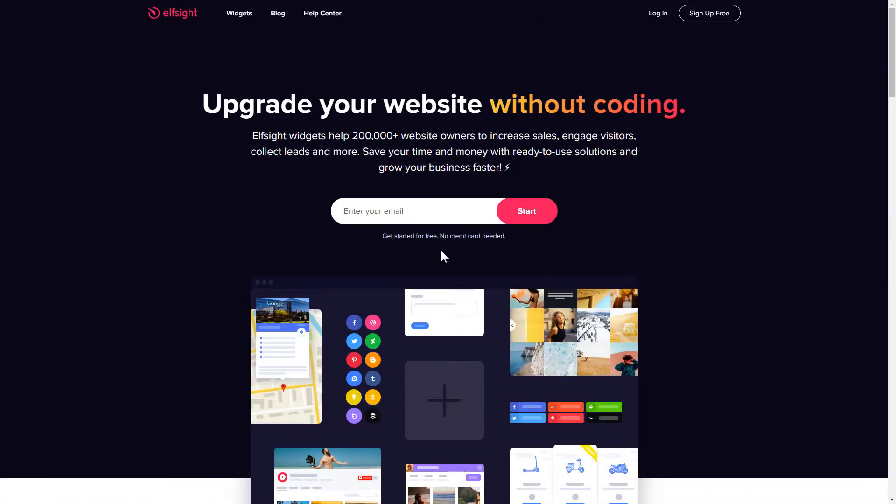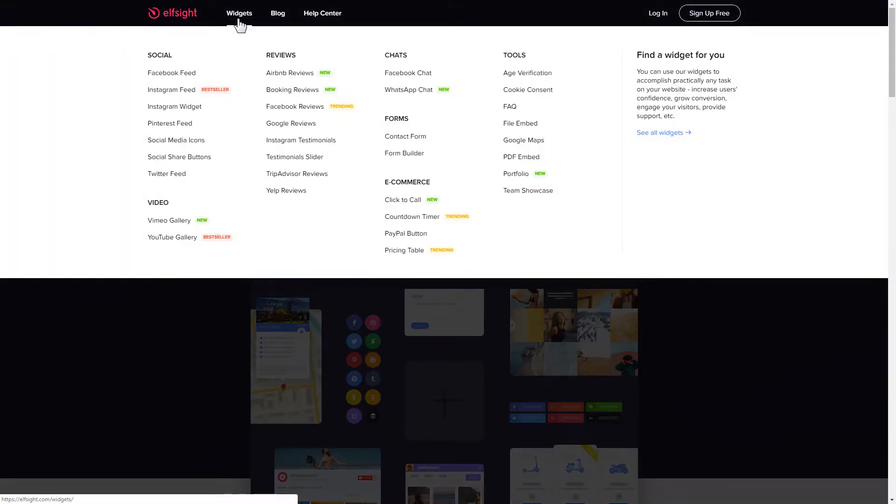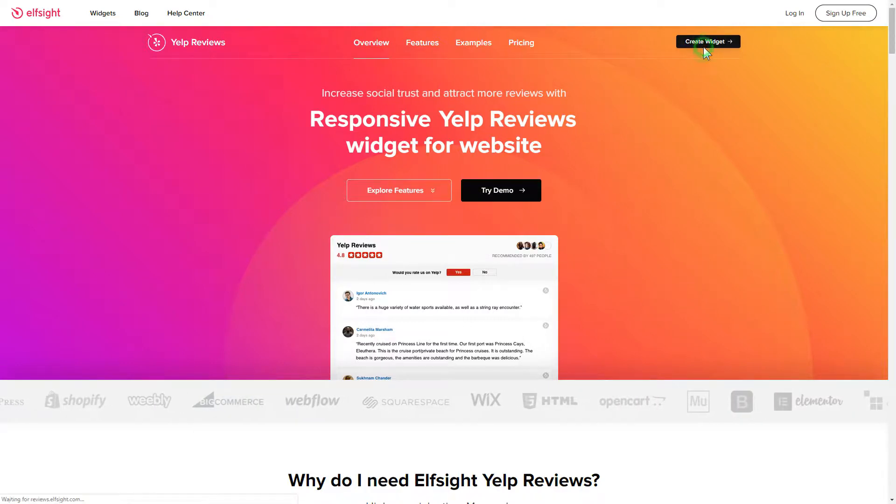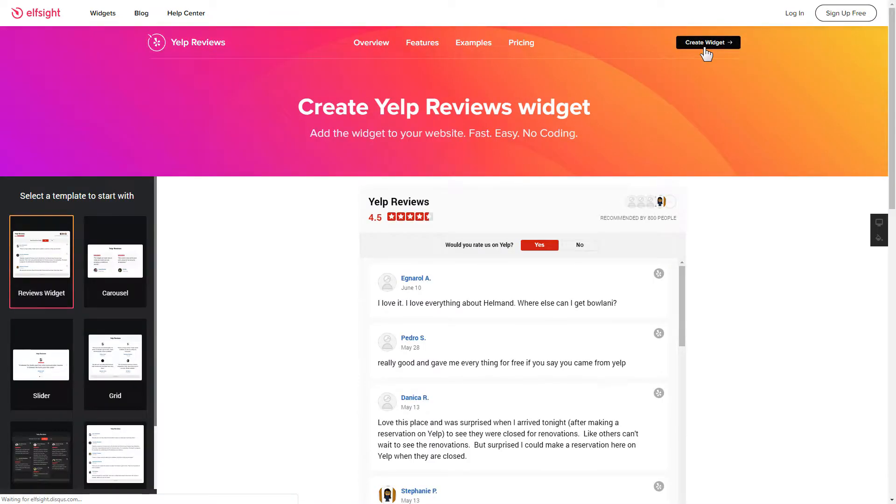First of all, let's go to Elfsight.com and choose the Yelp reviews widget in the menu list. Click create widget. You can find the direct link in the video description.